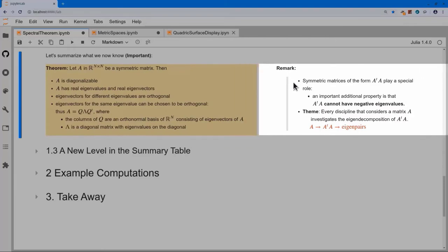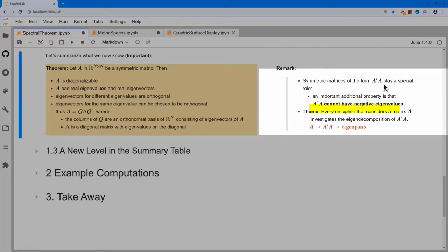Let's summarize what we know about symmetric matrices. If I start with a symmetric matrix, we already knew it is diagonalizable with real eigenvalues and real eigenvectors. Now we know that eigenvectors for different eigenvalues are orthogonal, and for the same eigenvalue we can apply Gram-Schmidt to make them orthogonal. A remark: symmetric matrices of the form AᵀA play a very special role — they can't have negative eigenvalues; all eigenvalues are zero or positive. In any discipline dealing with matrices, you'll find that AᵀA is a key matrix — starting from A, forming AᵀA, computing its eigendecomposition, then assigning meaning to those special directions.